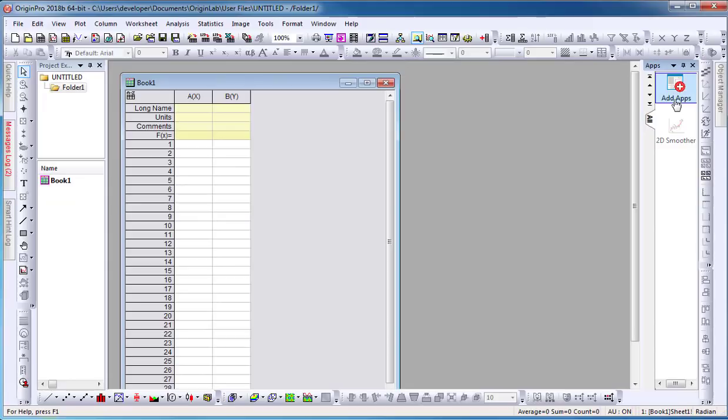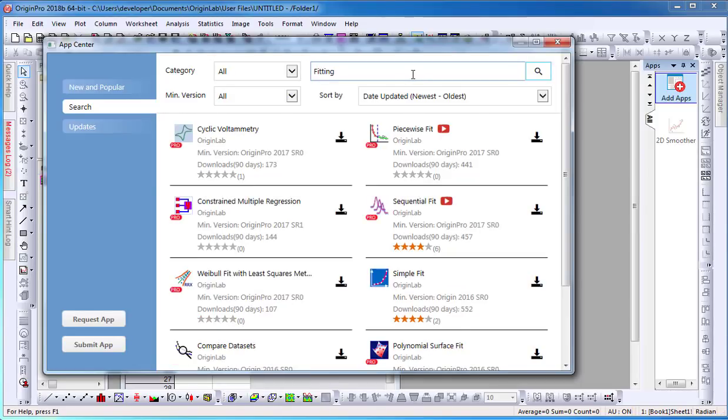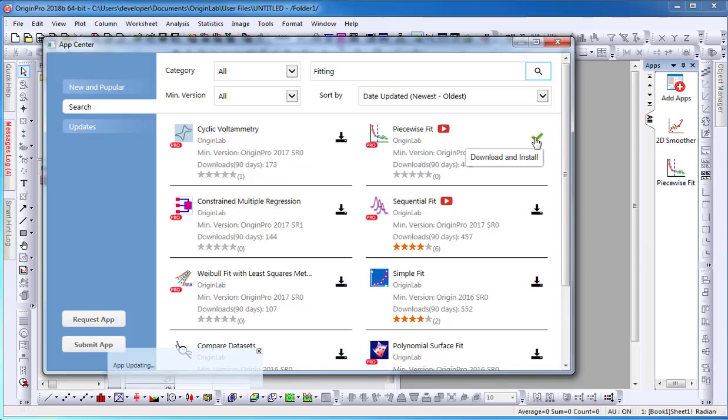To view all Origin apps, select the Add Apps icon, which will open the App Center dialog. Here, I can search for the app and I can as well select the Download icon, which will automatically download and install the app onto Origin.